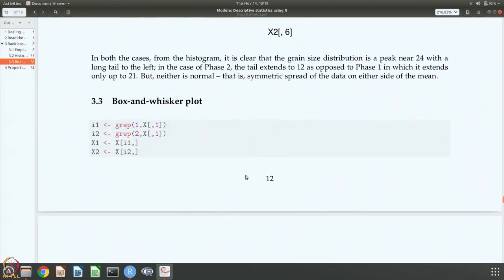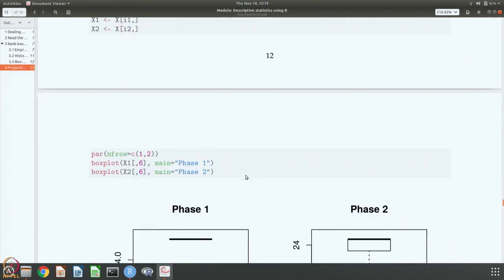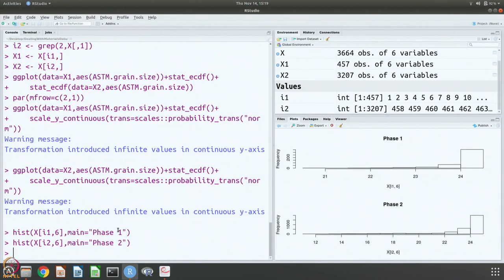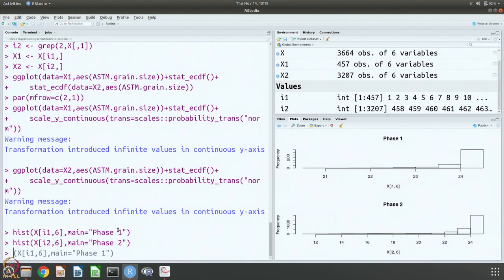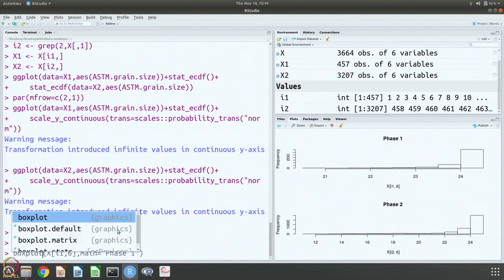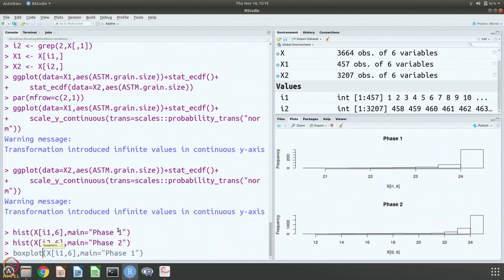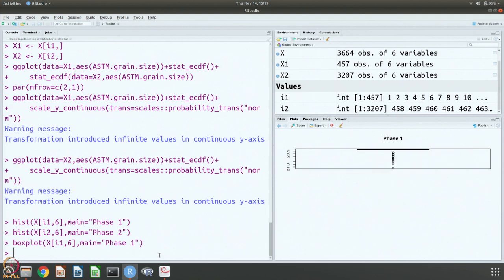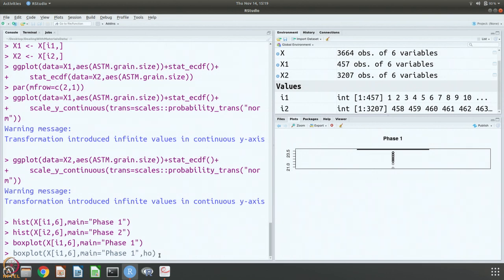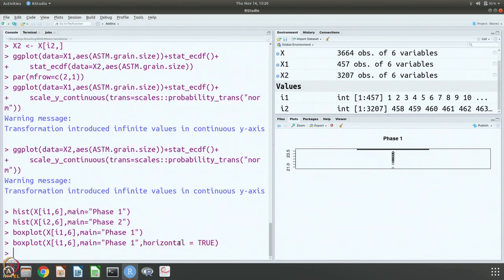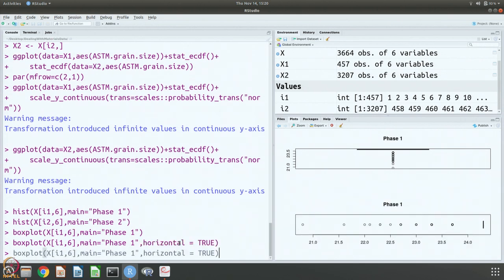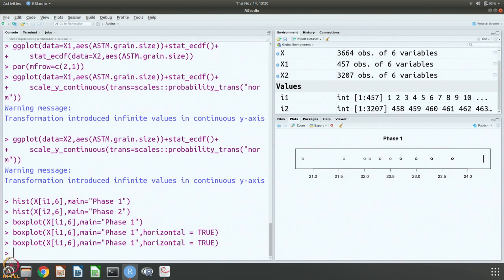You can do the box and whisker plot also. We just need to change and let us make it horizontal true for phase 2. I have to do this again and I have to do it for phase 2.